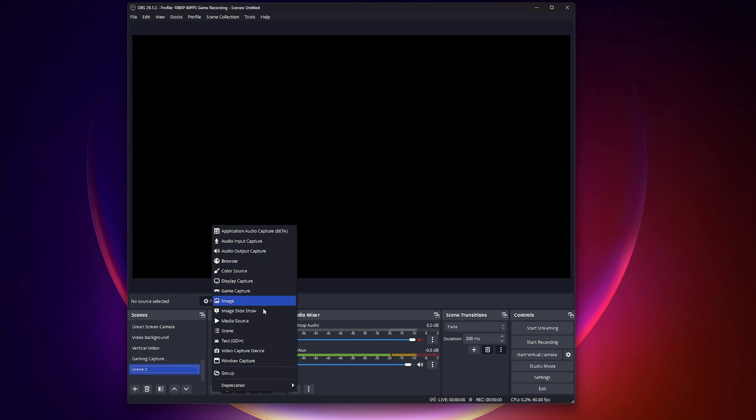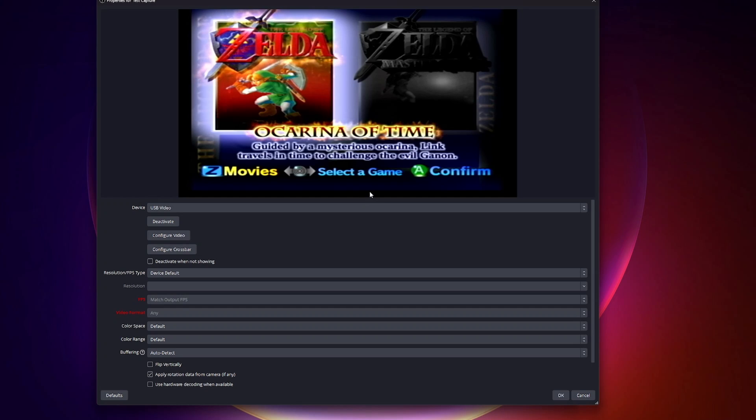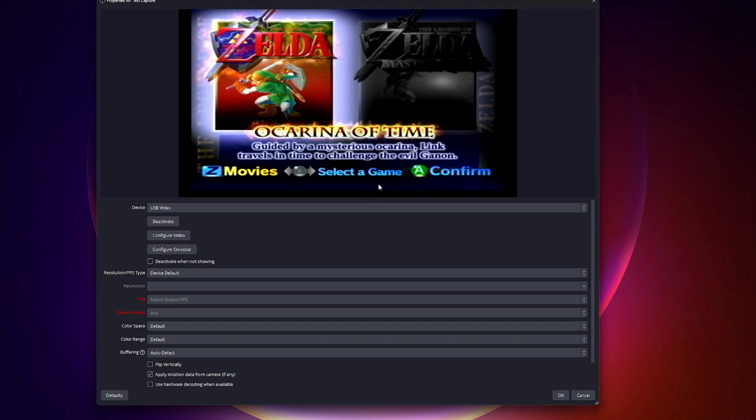You're going to choose video capture device. I already have one called capture card video. You can name it whatever you want. I'm going to name this test capture and say okay.